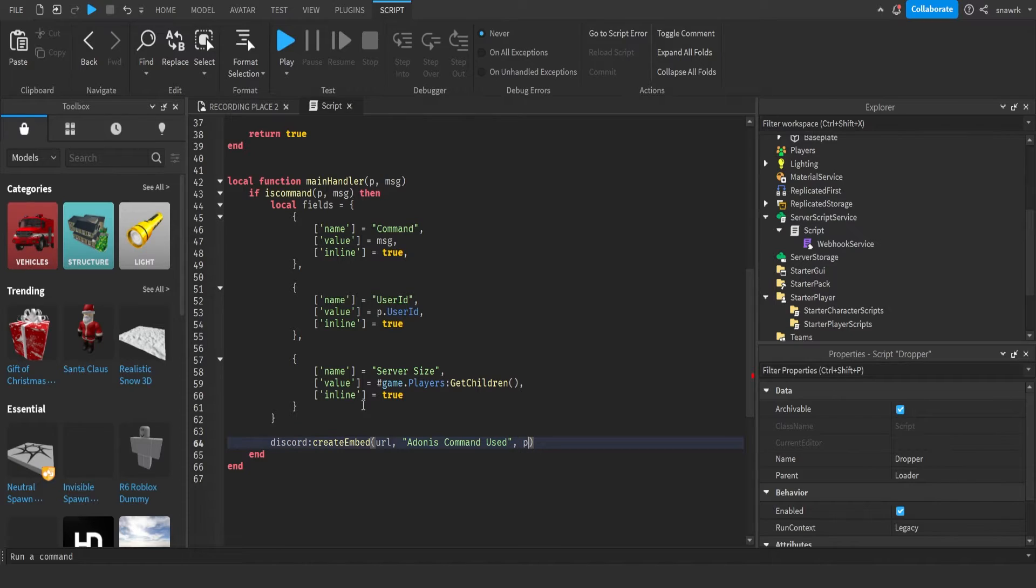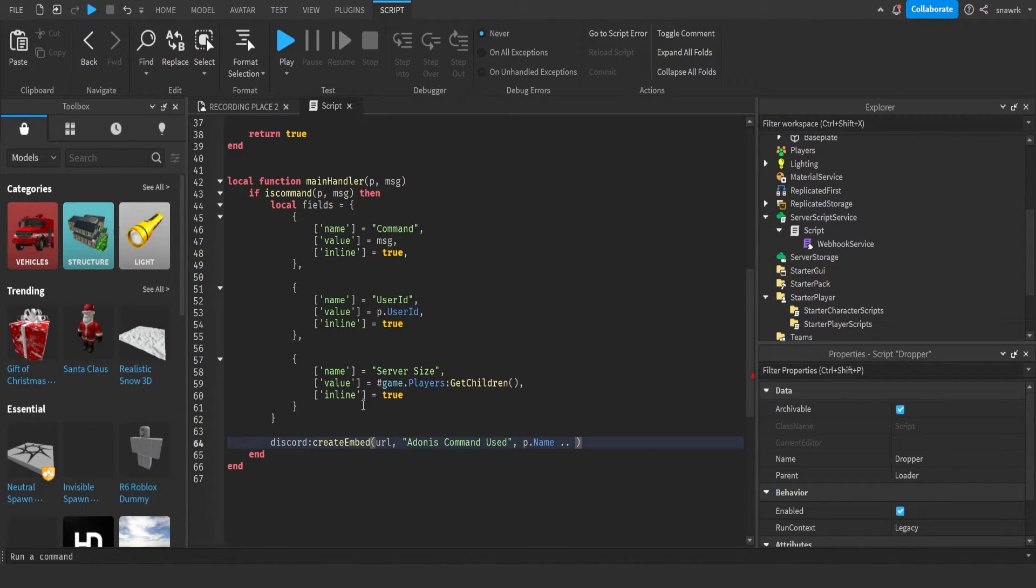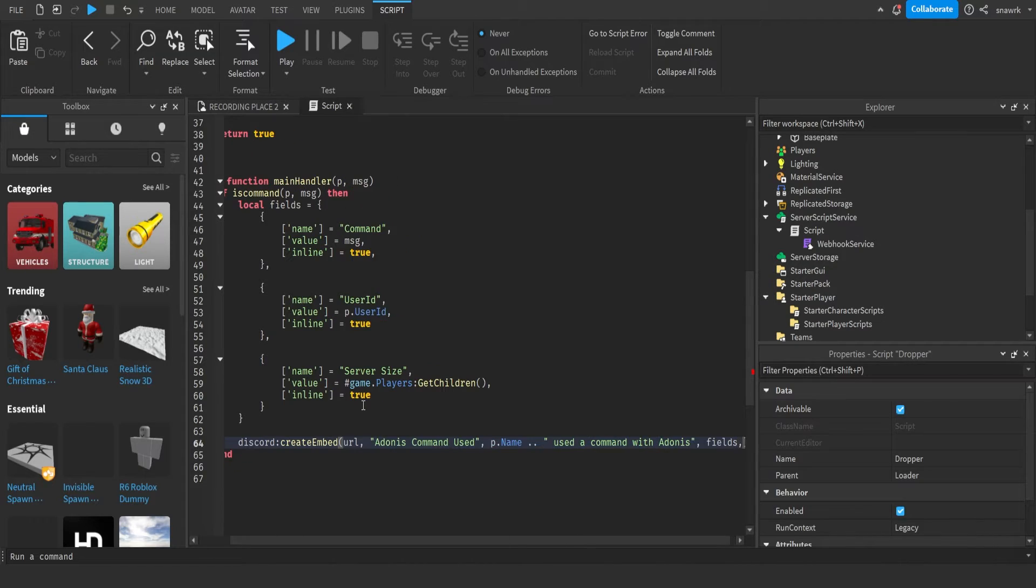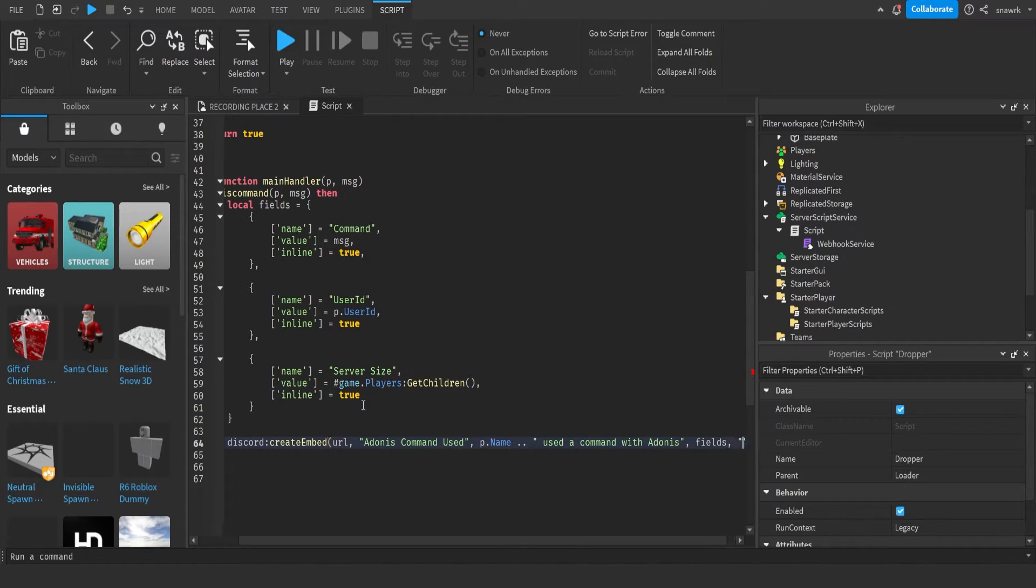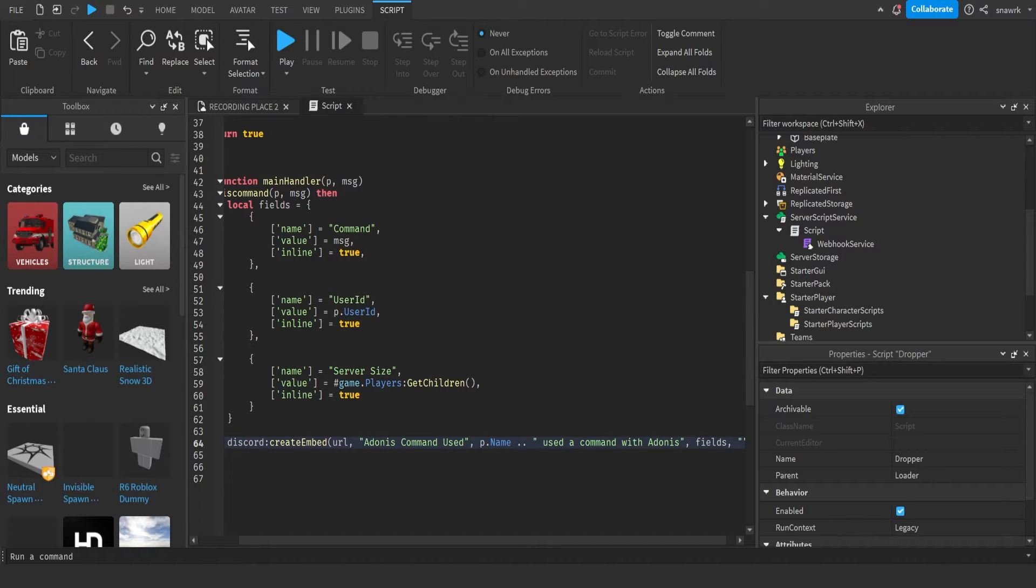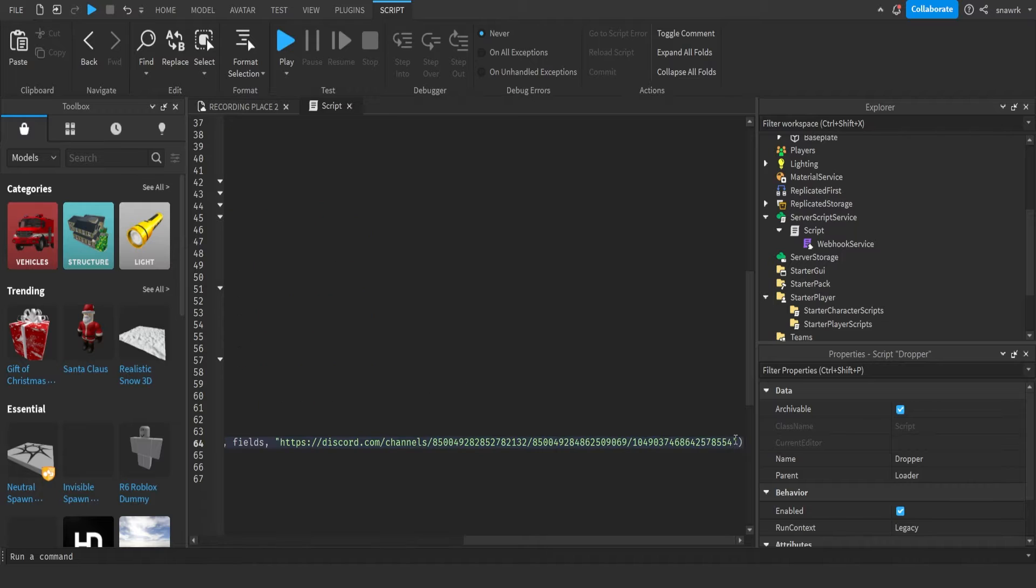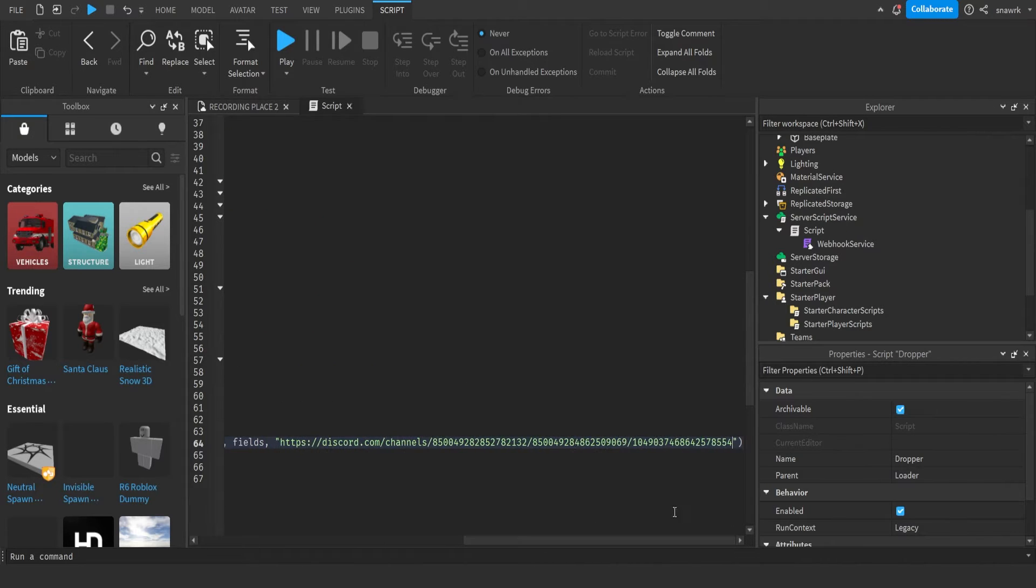And then a comma, p dot name, two dots to concatenate, and then quotation marks used a command with Adonis. Adonis admin logo image. So I would put the URL right there. You don't have to do that, but if you do and you want it to look nice.